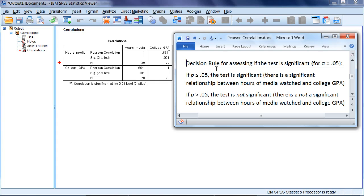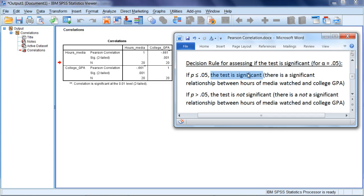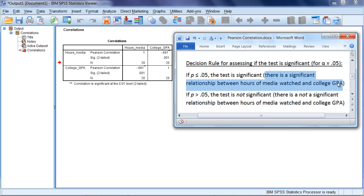So using an alpha of .05 and a two-tailed test, where a two-tailed test allows for a positive correlation or a negative correlation, we can use the following decision rule as we have for all of our tests. If p is less than or equal to .05, the test is significant, which here would indicate that there is a significant relationship between Hours of Media Watched and College GPA.